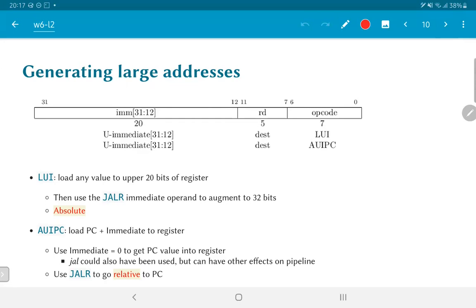For relative addressing with large offsets, the instruction AUIPC — add upper immediate to PC — takes the current value of the program counter, adds a 20-bit immediate operand, and loads the result into a register. This allows us to find large offsets from the current PC. Using an immediate value of zero with AUIPC directly gives us the current PC value in a register. We can then manipulate it and use JALR to jump relative to the PC with a much larger range than the plus or minus 1 megabyte of JAL alone.